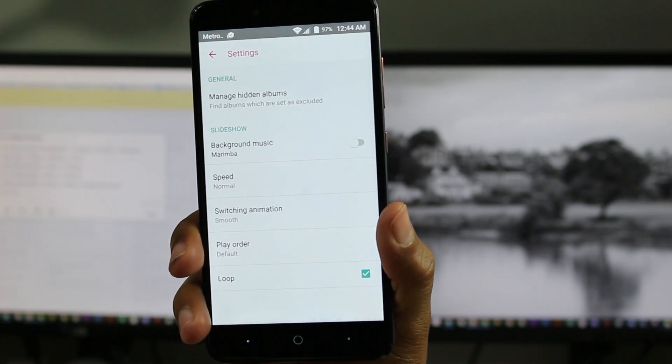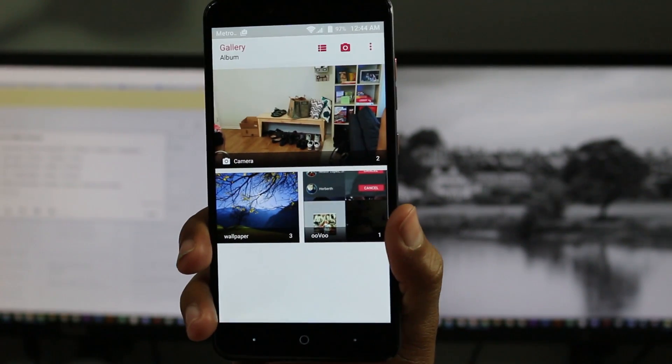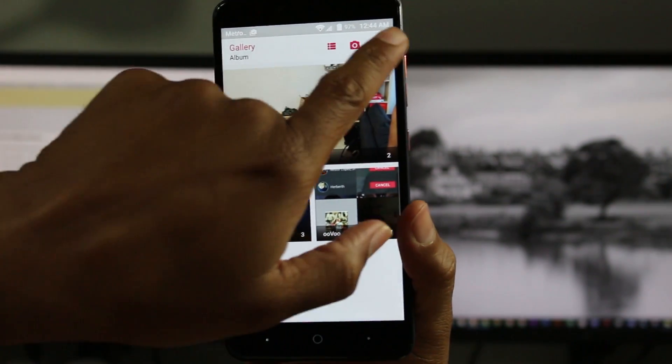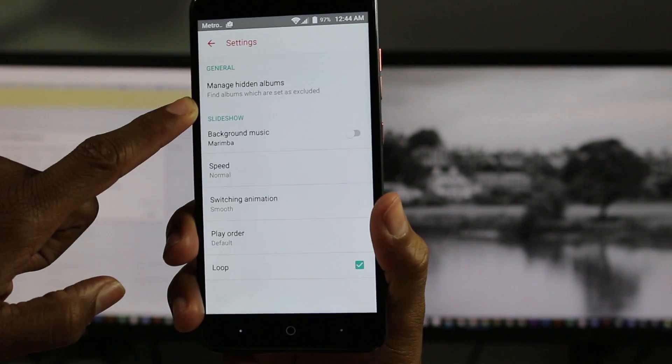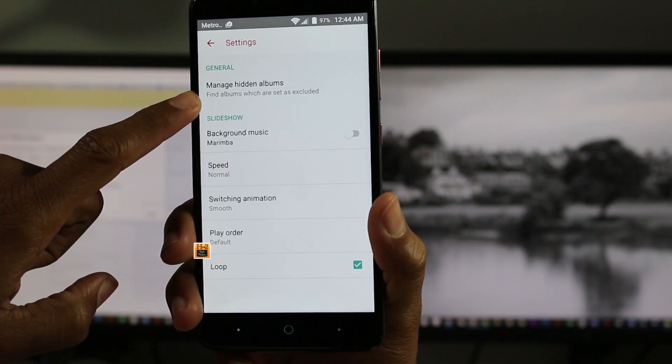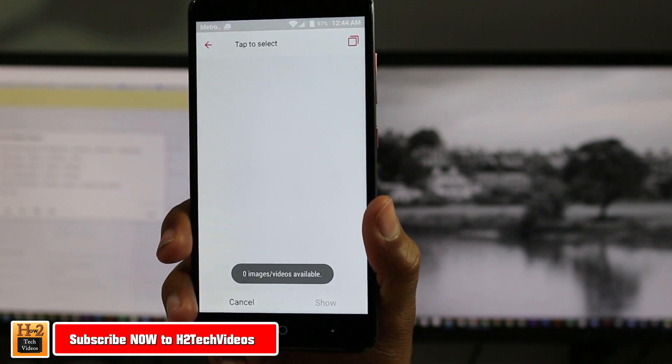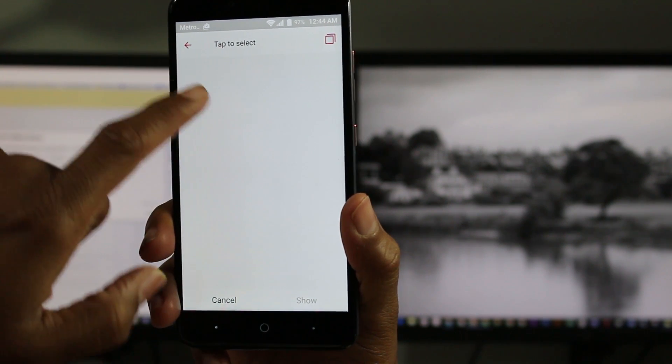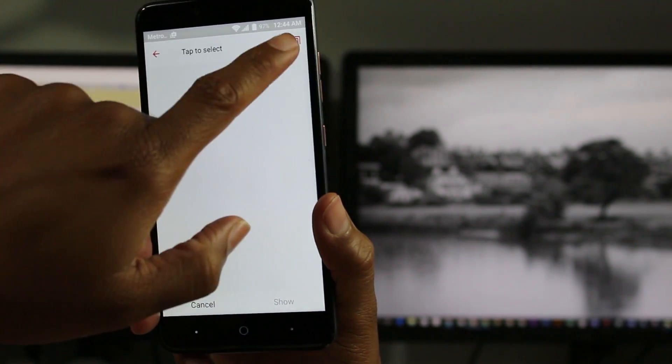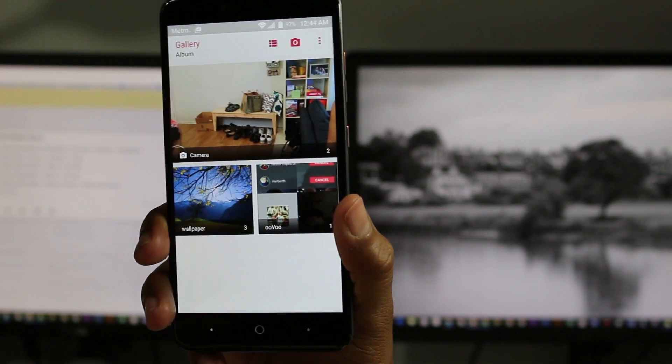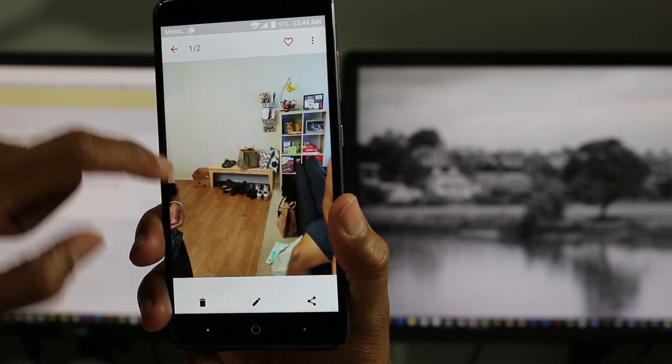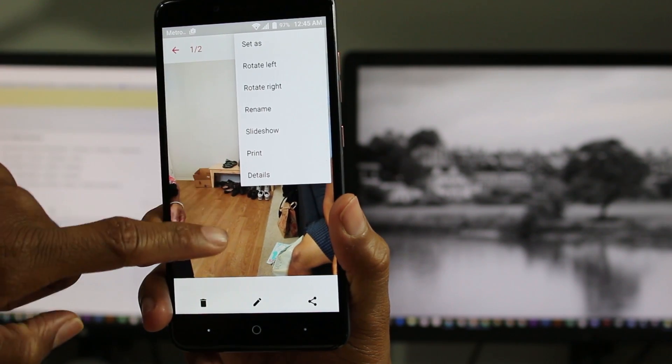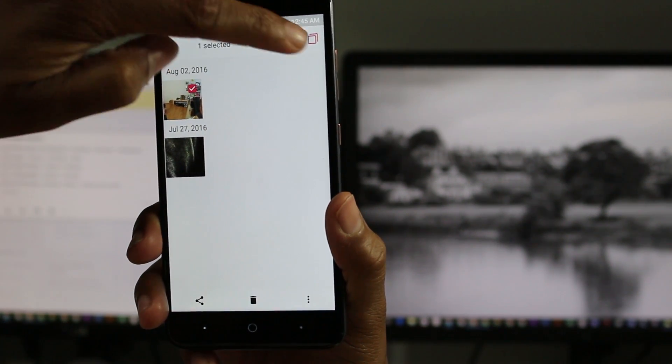We're going to go to upper right corner settings, and we have what's called manage hidden albums. With this, it basically will allow you to create a hidden folder. It'll allow you to create hidden folders for your pictures. So let's see, here's a picture right here.